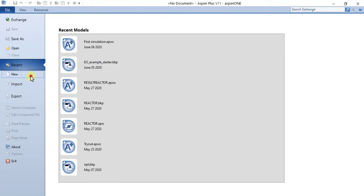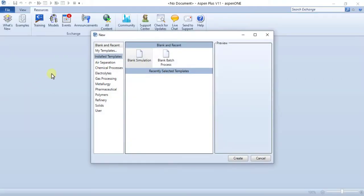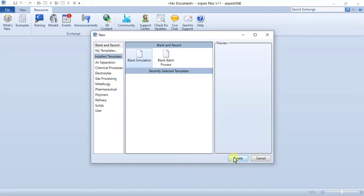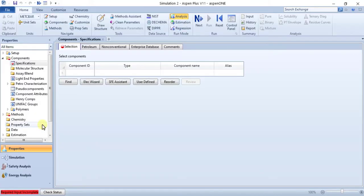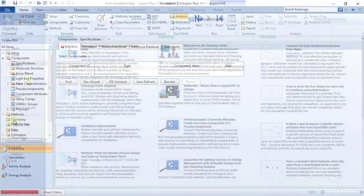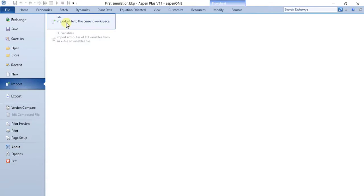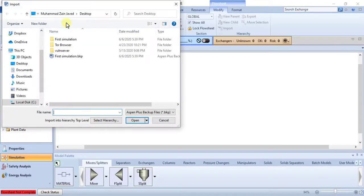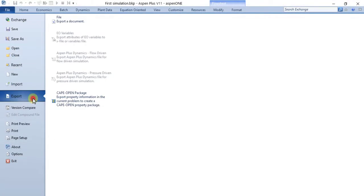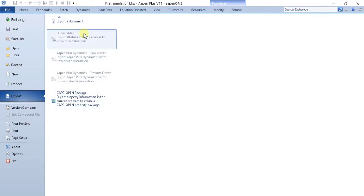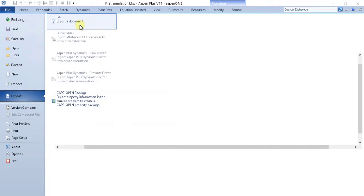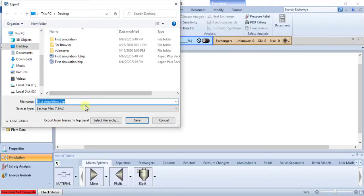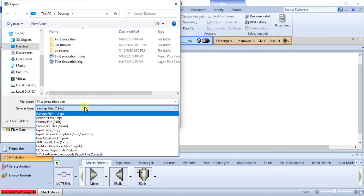New command creates a new simulation, blank or from a template. Import command imports a file into the current simulation. Export command exports a file from the current simulation or exports the simulation to another program by selecting one of the options displayed to the right of the menu when you move the mouse over this command.